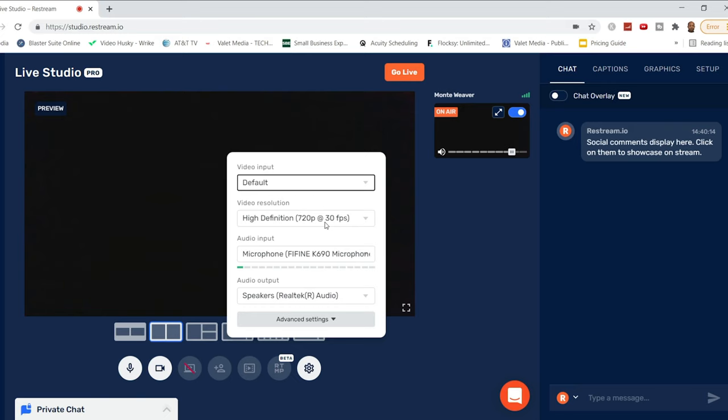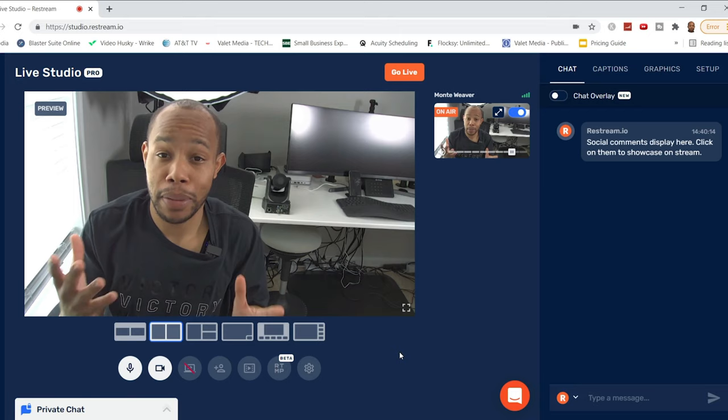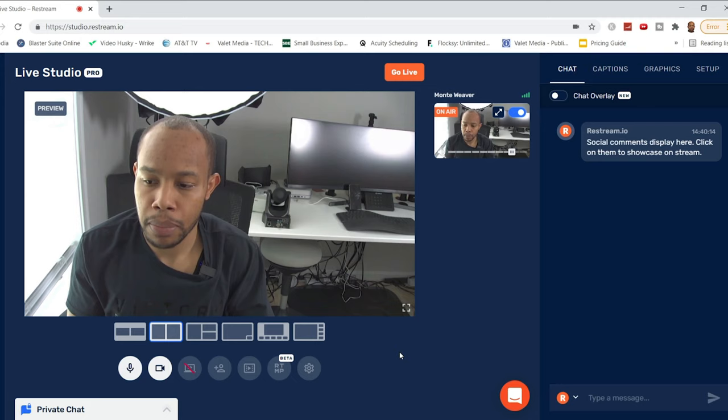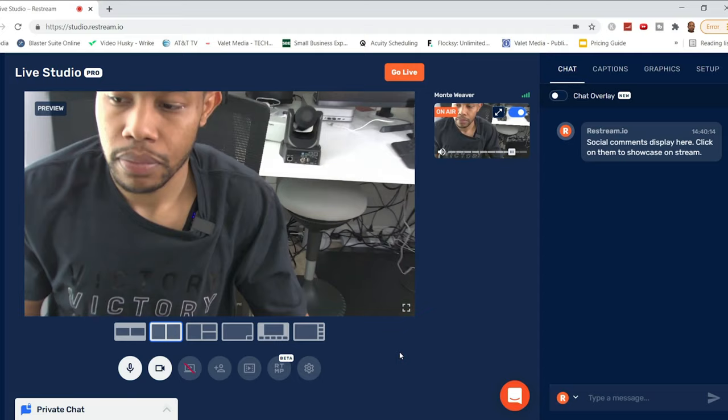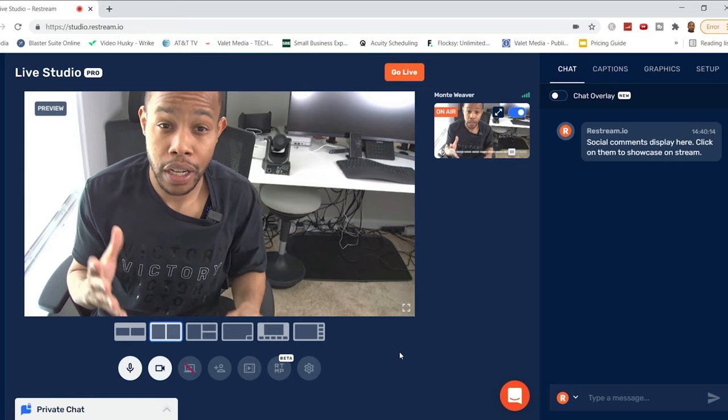Now you can see I am on screen with my PTZ camera. Because I have the joystick, I have the ability to move this camera up, down, zoom in, and zoom out — all with the joystick. So one person can operate the entire live stream: managing the Restream software on the computer, and with the controller, directing the camera up, down, left, right, and capturing whatever needs to be seen.